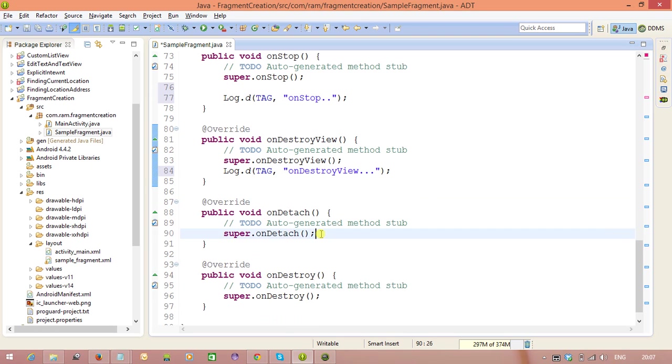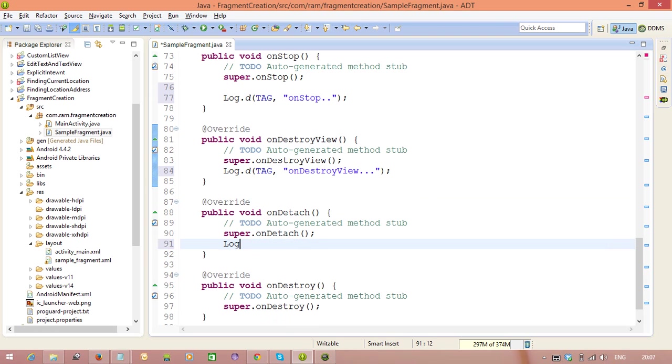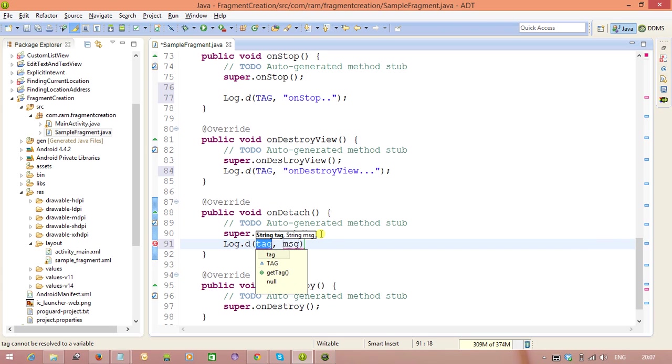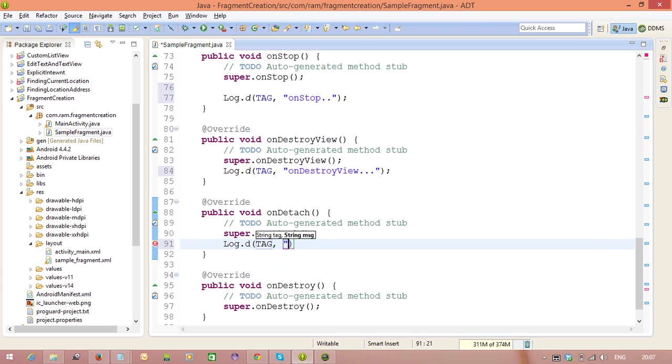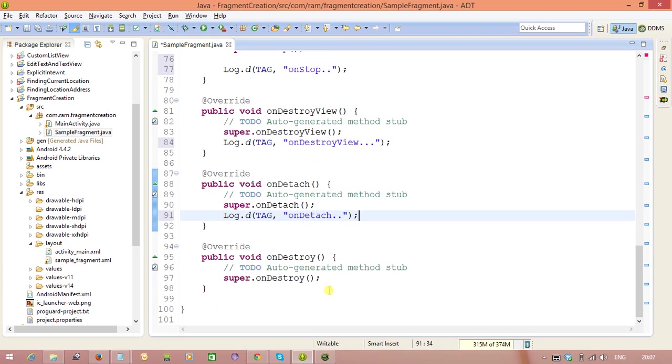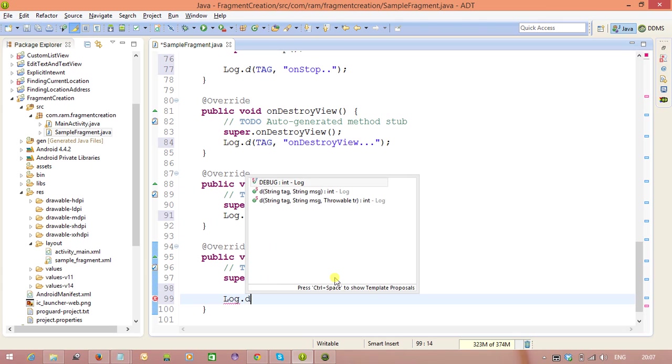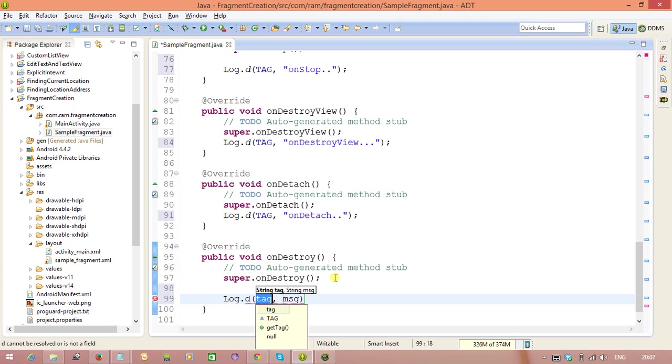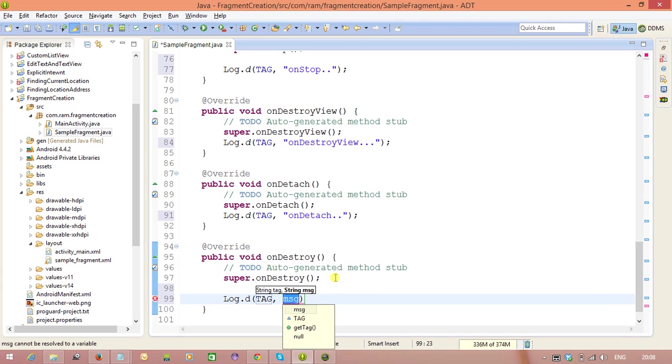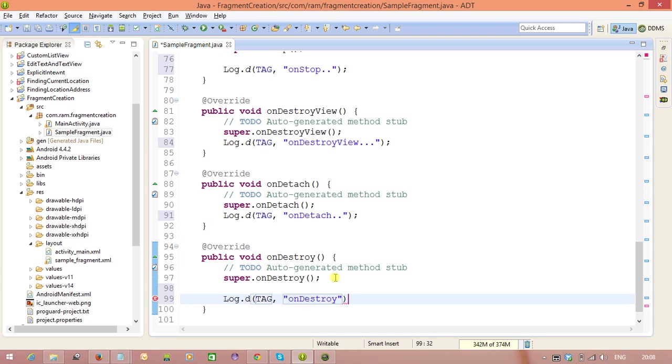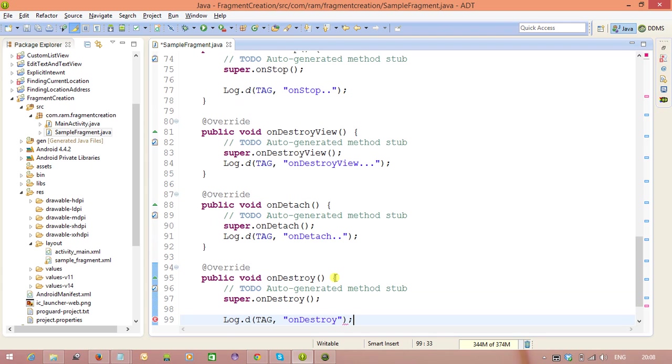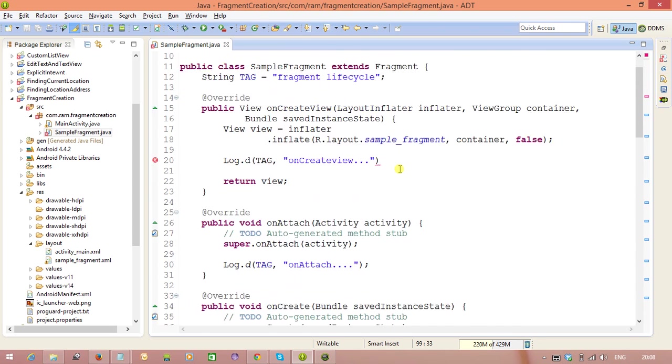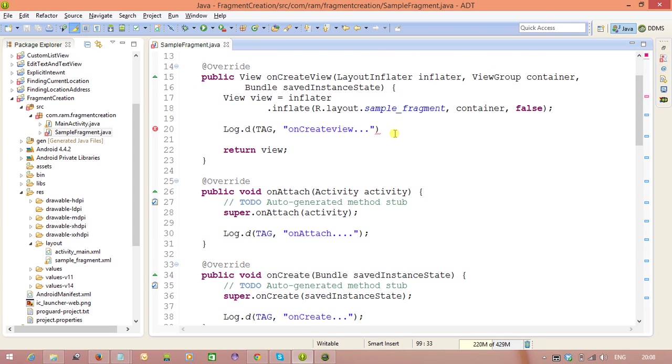Next, log dot D tag on detach method. Next, log dot D this is a tag on. So, in this way, we have overridden the methods.